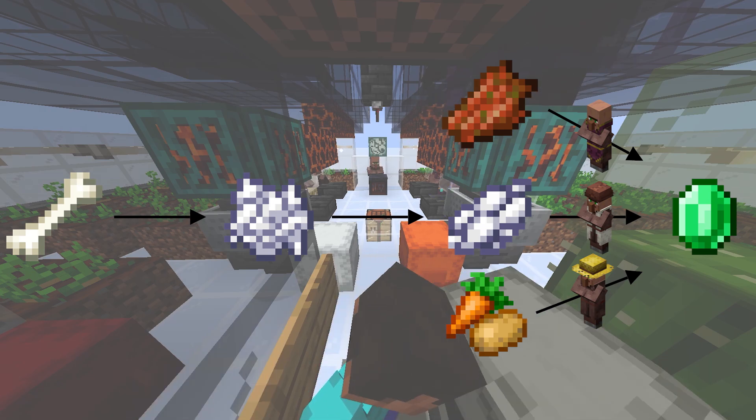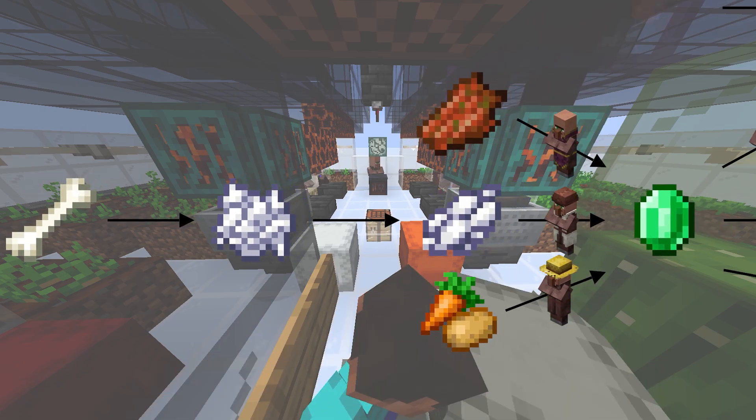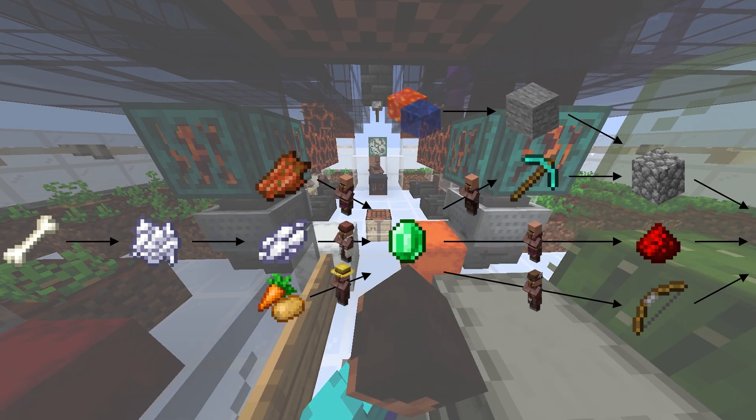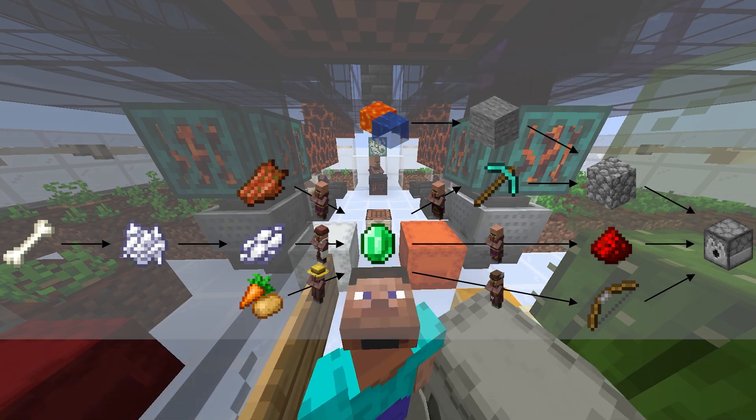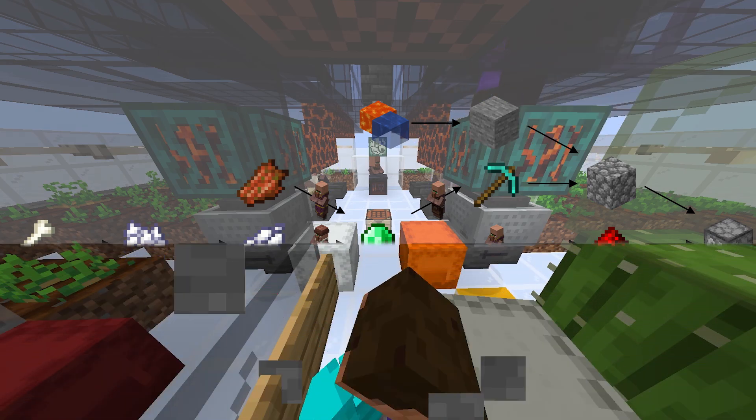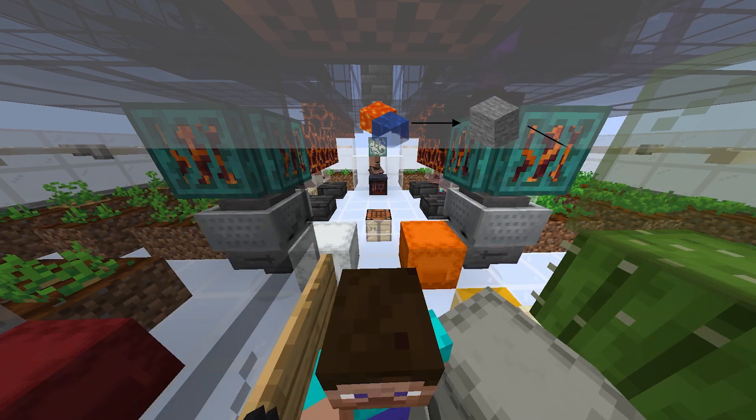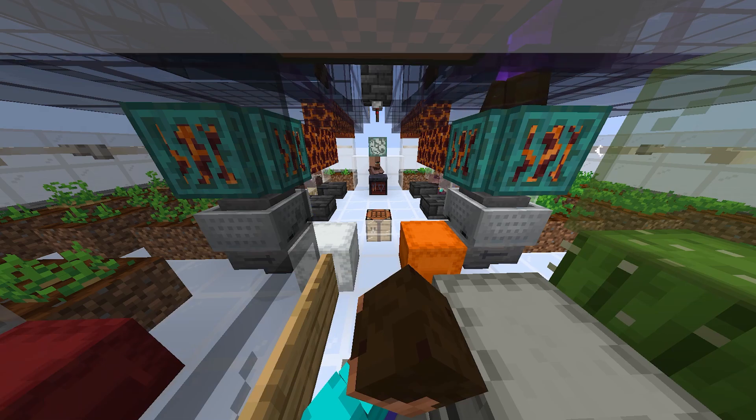So now, with all this item collection and trading, we have everything we need to craft the dispensers. Let's see how we automate it using the bot.